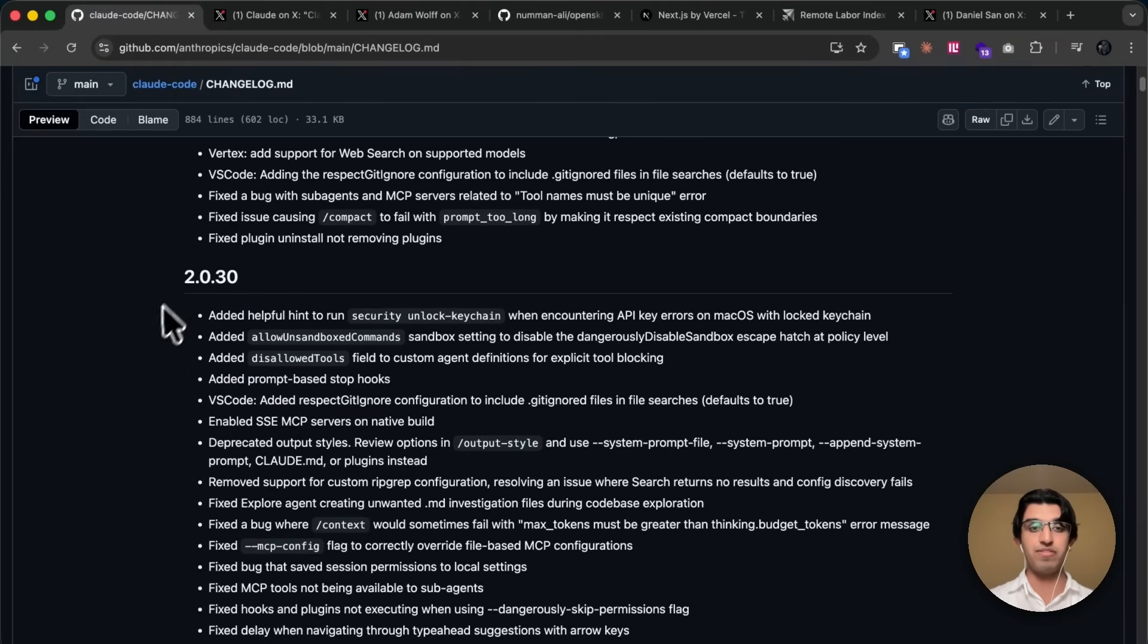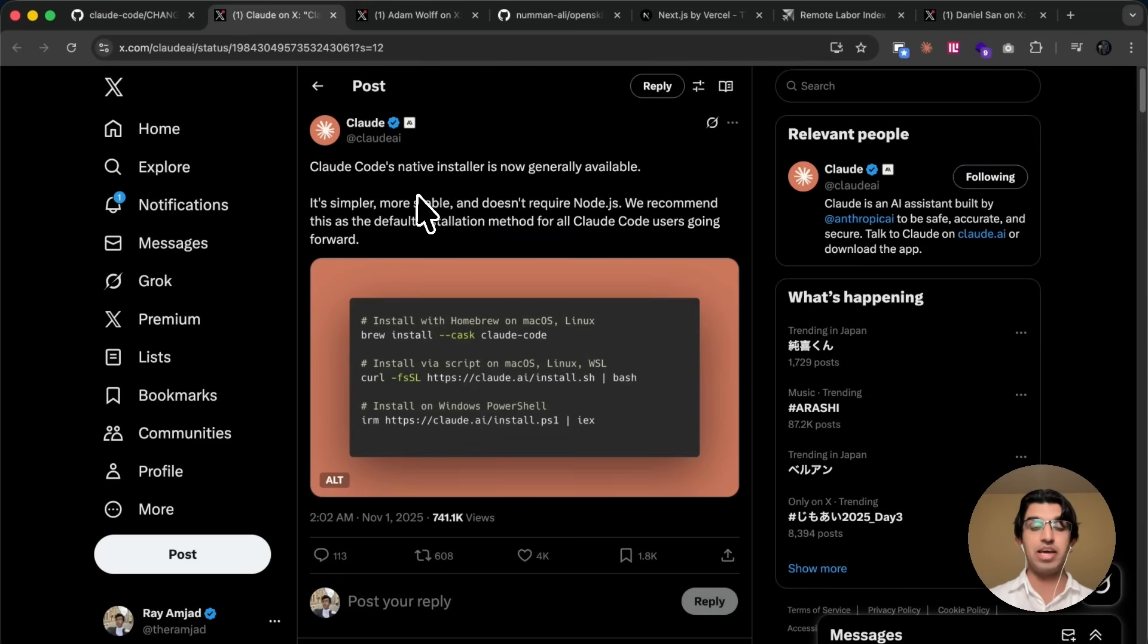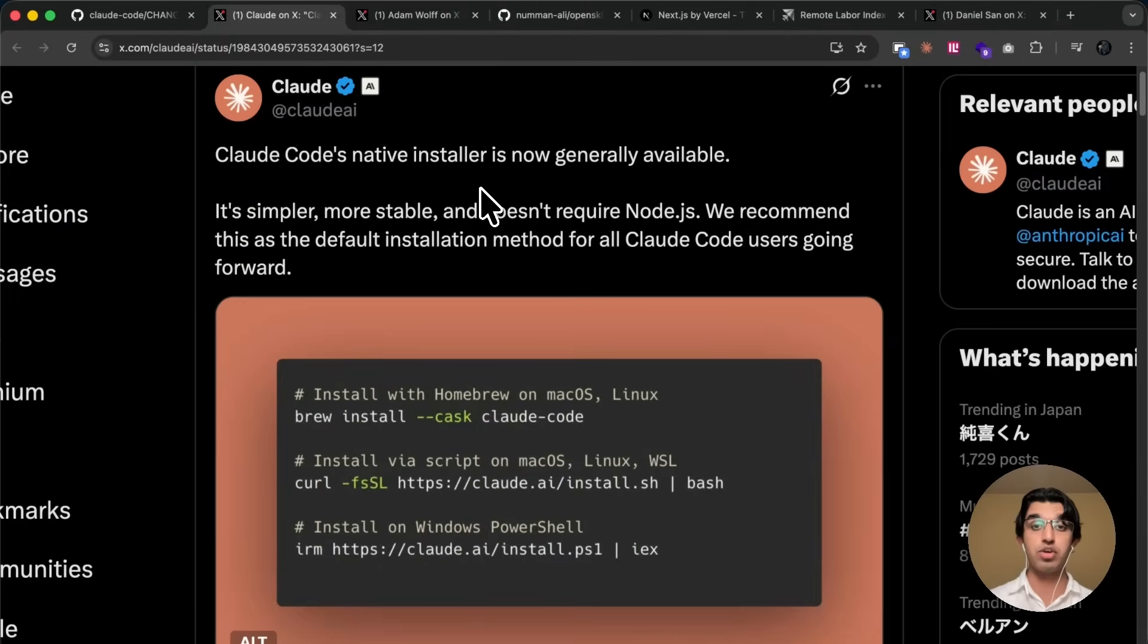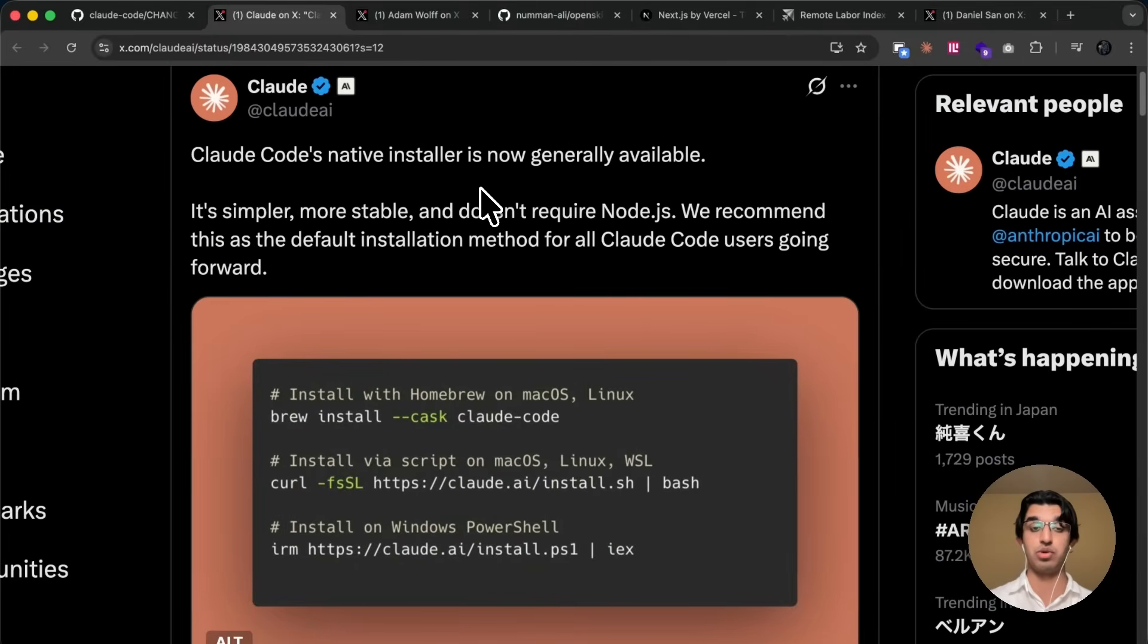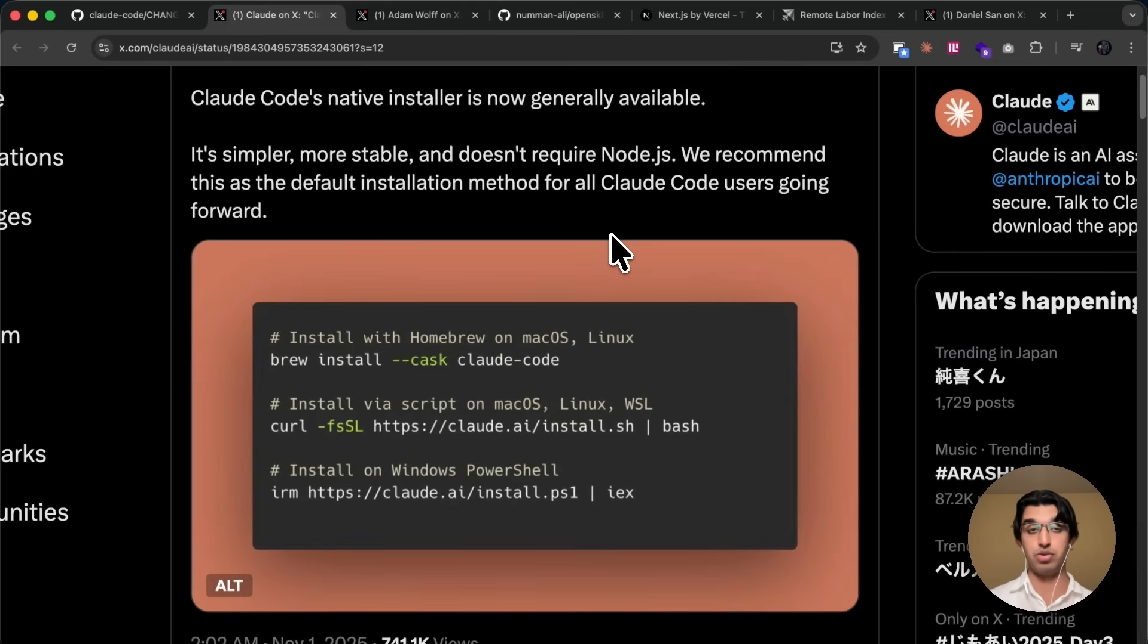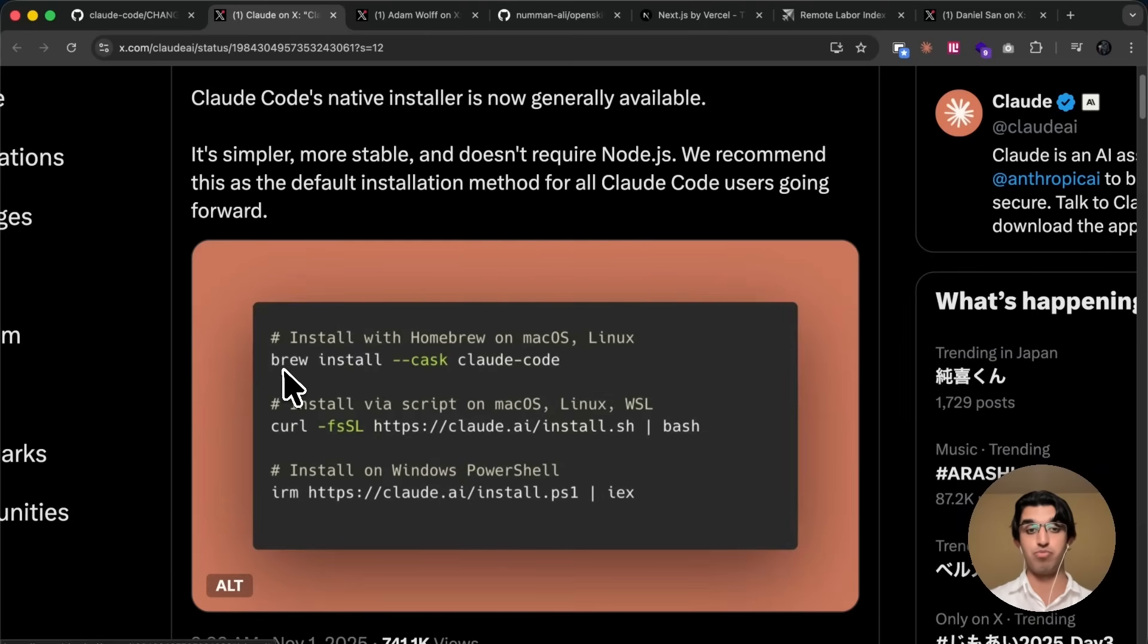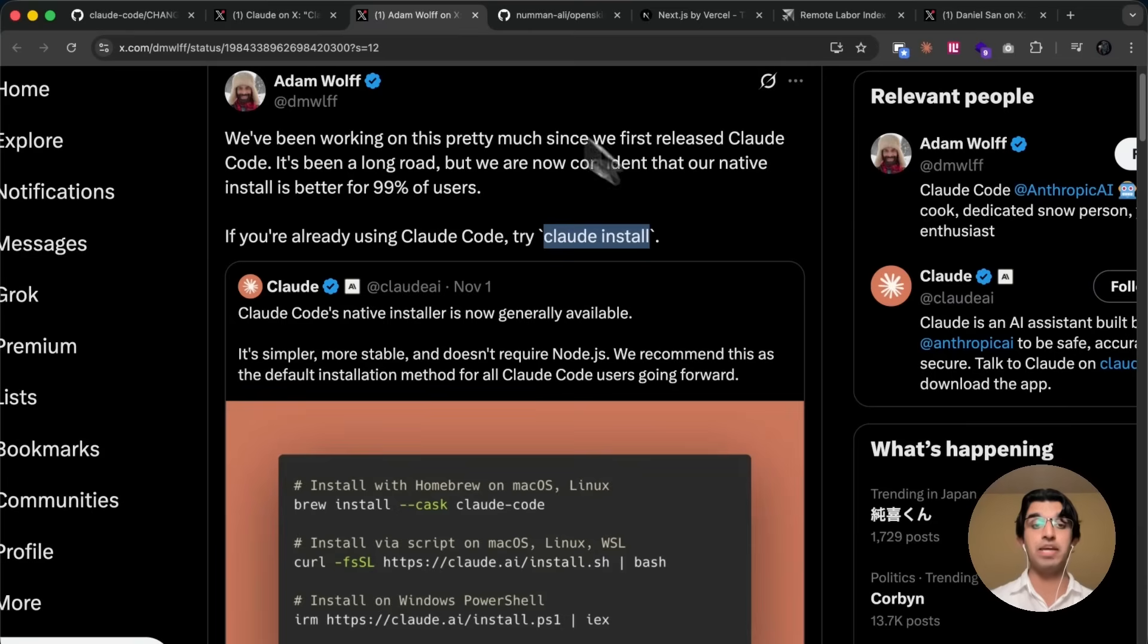So firstly, one of the biggest changes that we have is now we have a Cloud Code native installer that's much more stable and does not require Node.js. So previously, if you remember when you were installing Cloud Code, you had to install Node, and then you had to install NPM, and that was a bit of a hassle. But now you can install Cloud Code much more easily by using this boot command or installing it via the scripts instead.